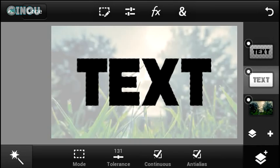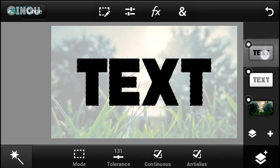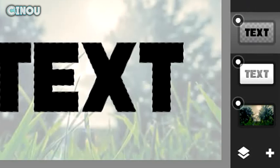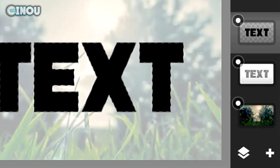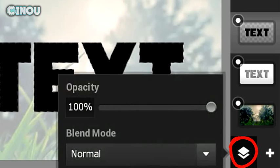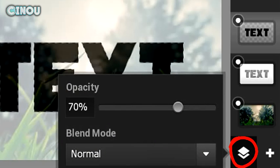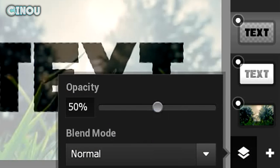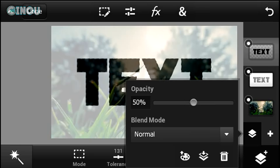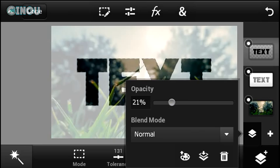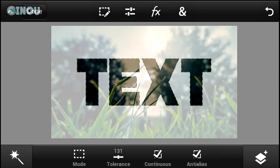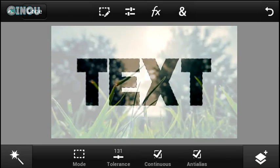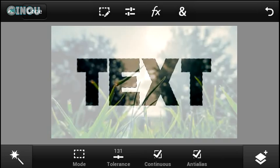Now hit the layers tab, select the text layer and bring the opacity down to around 30%. It depends on what background you're using and the brightness of your background. As you can see, 13% actually fits really well on my background.